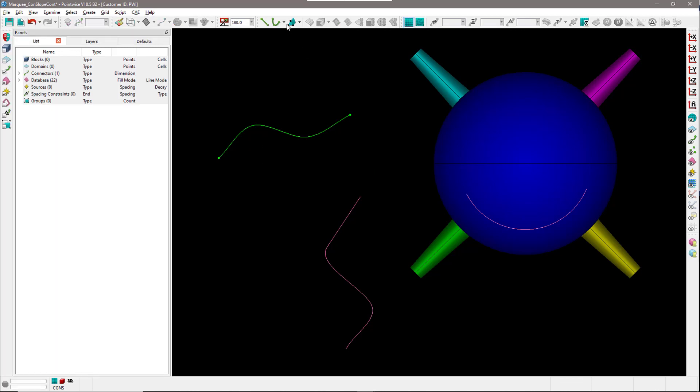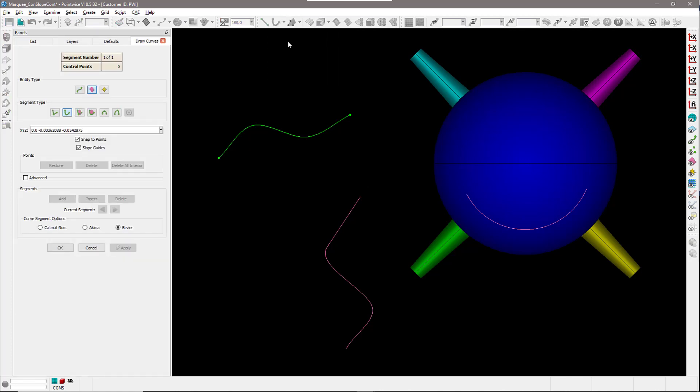Another example I would like to show you is how to create a curve that is normal to a database surface. Now, to make it normal to a database surface, you need to have a point on that surface that you can select that is actually constrained to the surface.